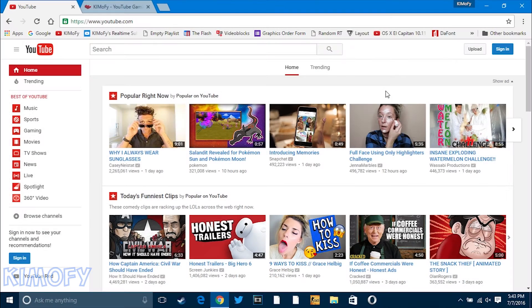Hey, what's up guys, my name is Kemofy and today I'm going to be showing you guys how to get a brand new layout that YouTube has been working on for the last couple of months.